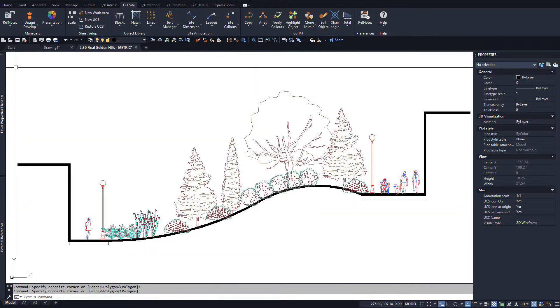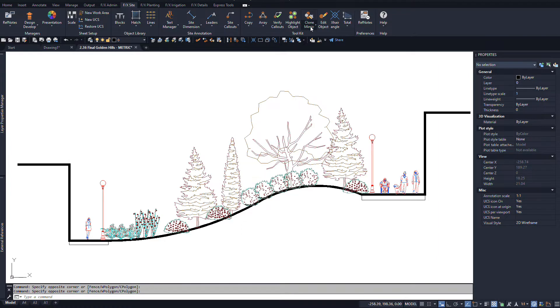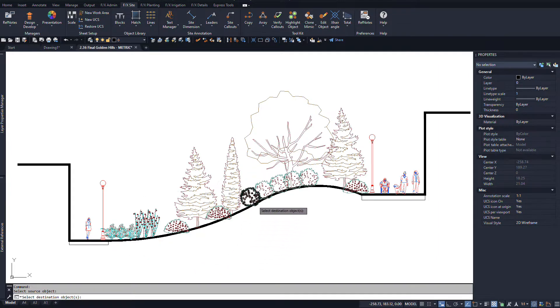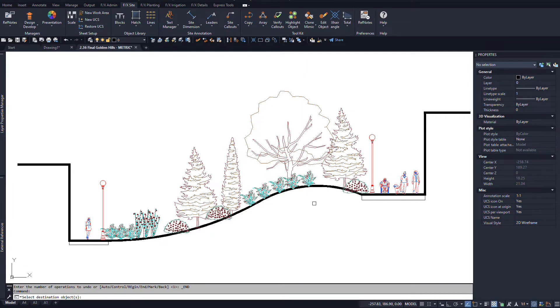However, you can mimic between blocks even if they don't have any data at all, like these elevation graphics. They'll swap the block with the same scale as the source.